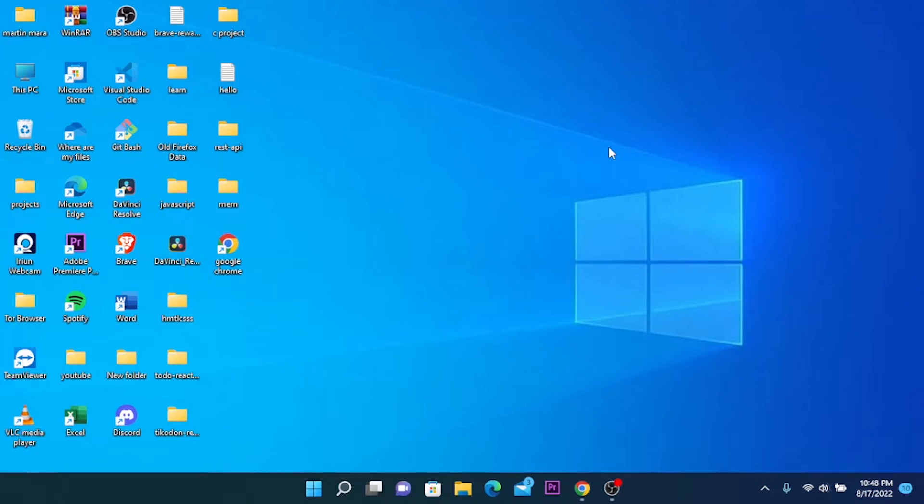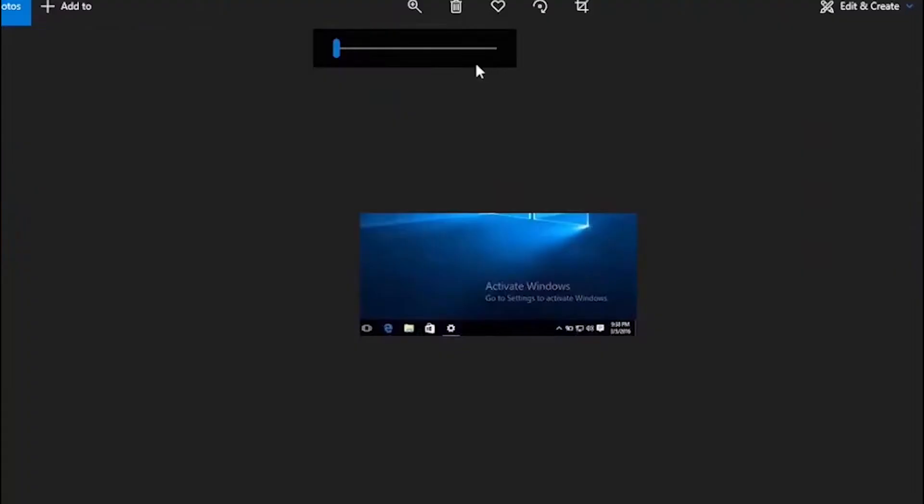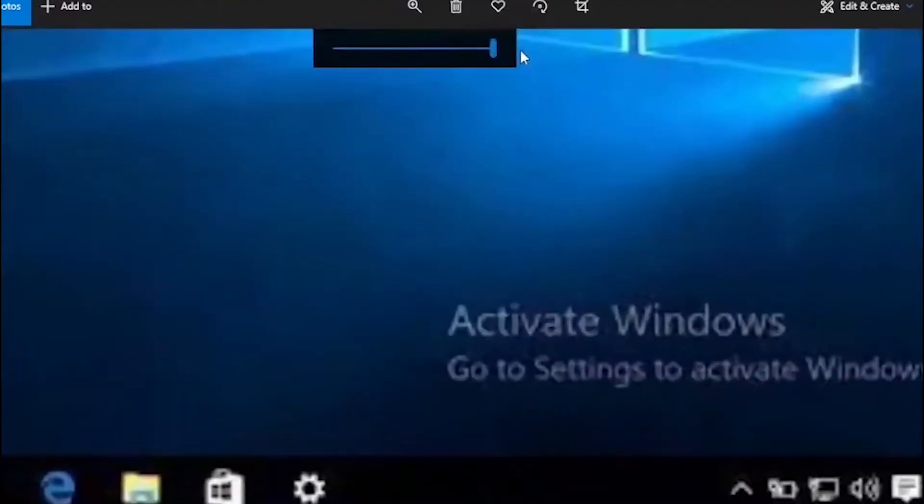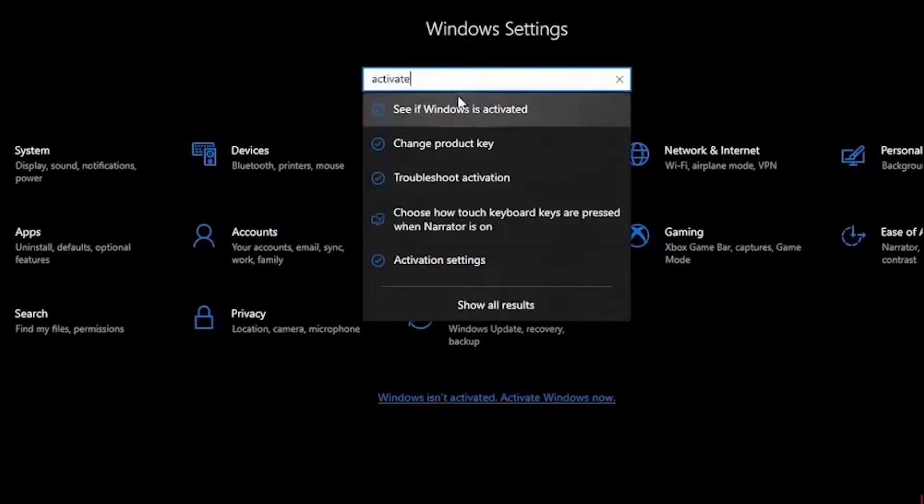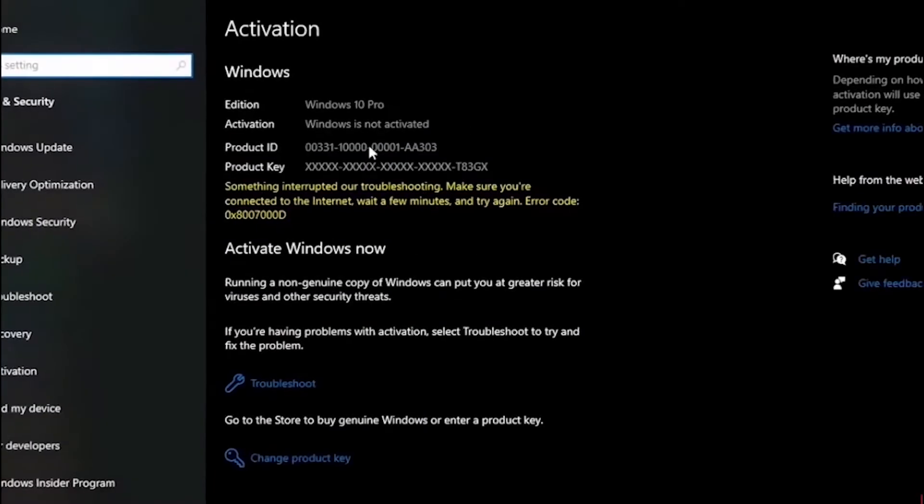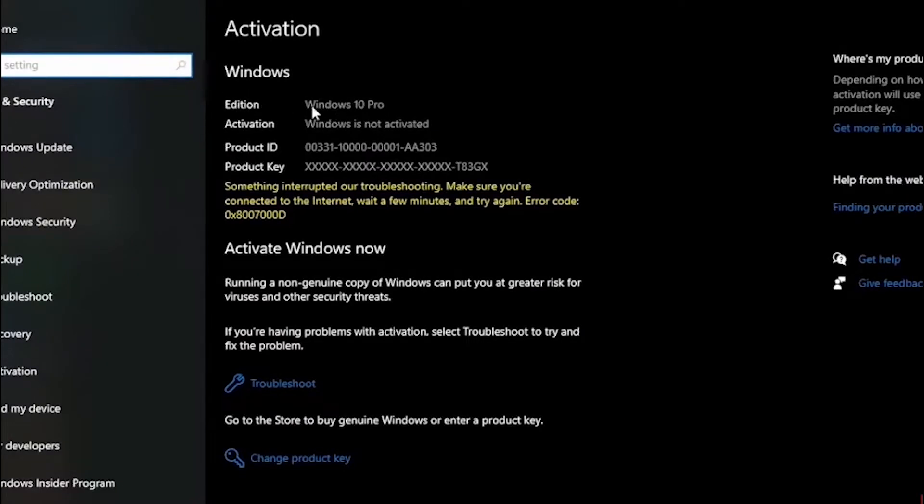In this video I'll show you how to activate Windows 10 and remove this annoying watermark. First go to settings and search for activation and click on see if Windows is activated. You can also go to updating security and you can find it there too.